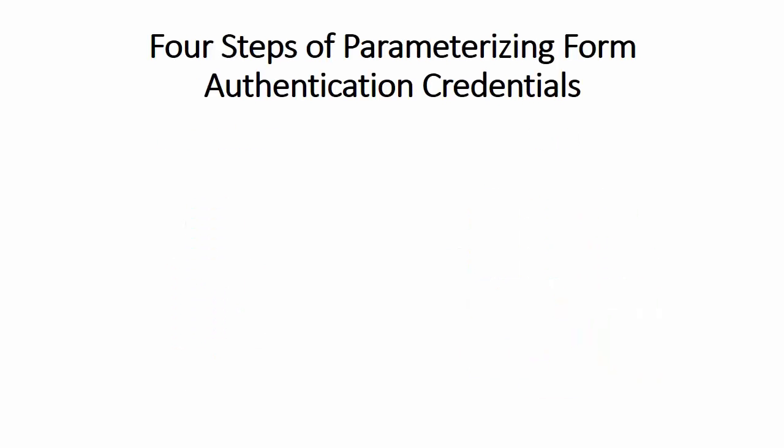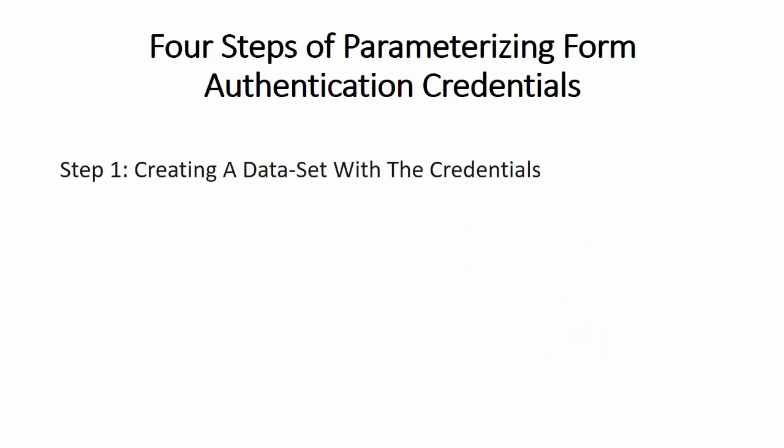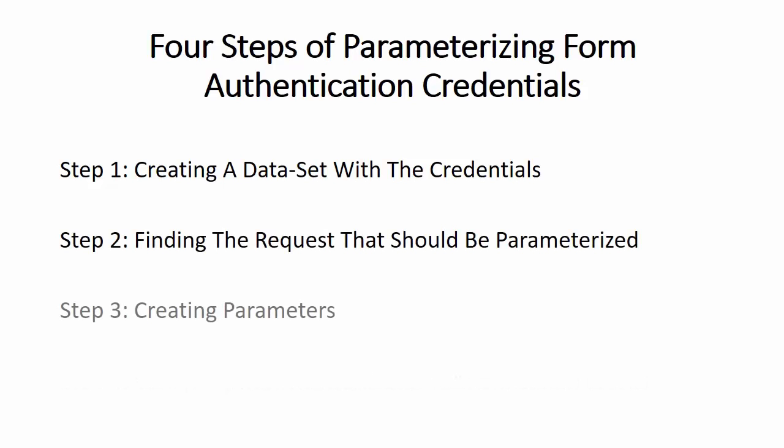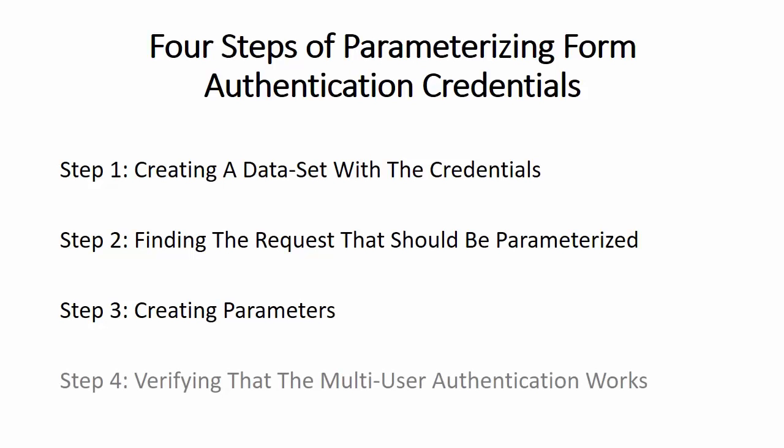There are four steps to parameterizing credentials: Creating a data set with the credentials, finding the request that should be parameterized, creating parameters, and verifying that the multi-user authentication works.